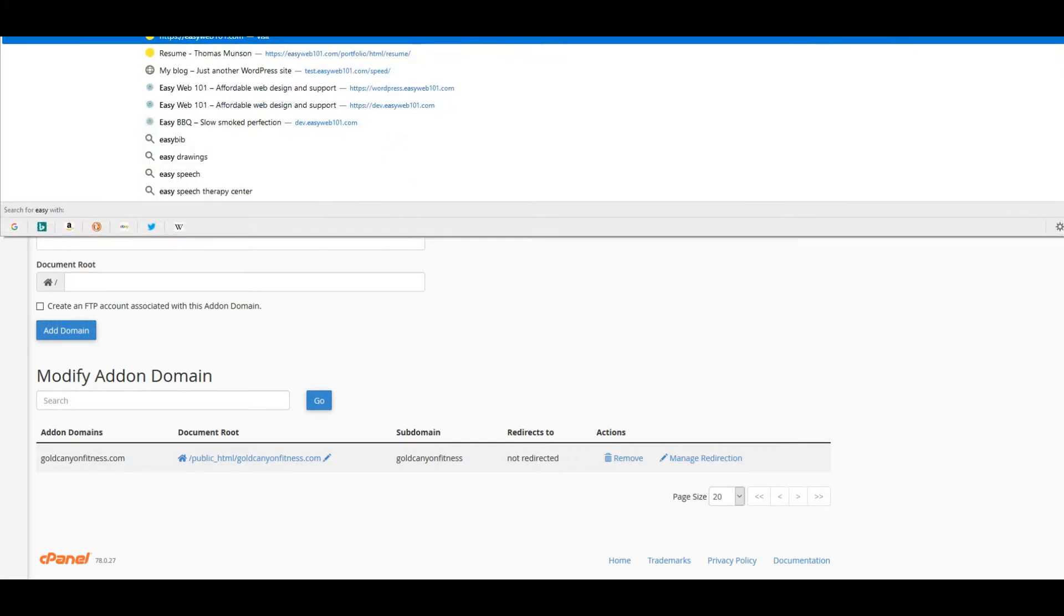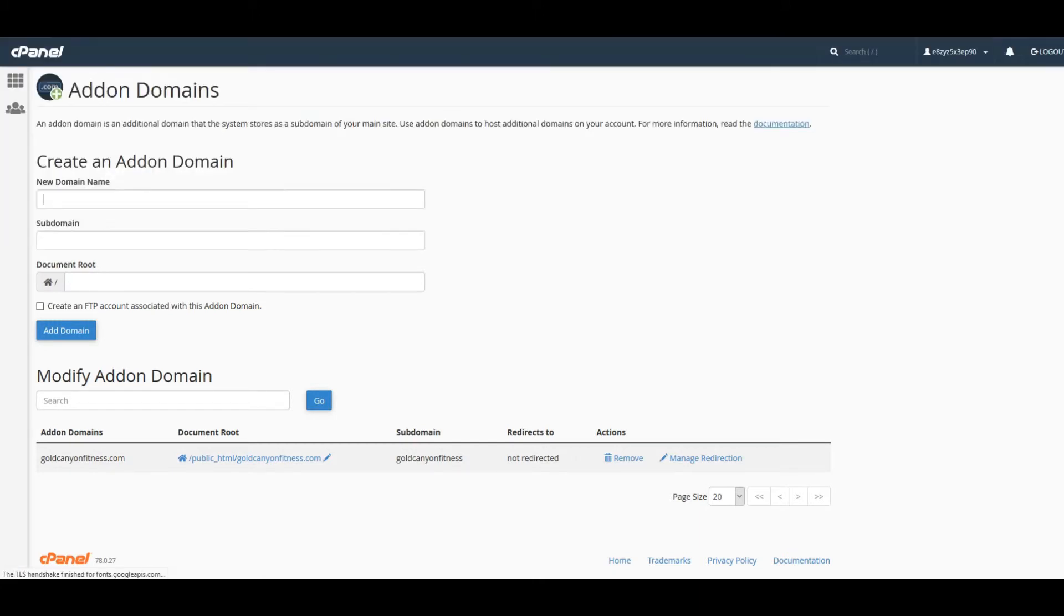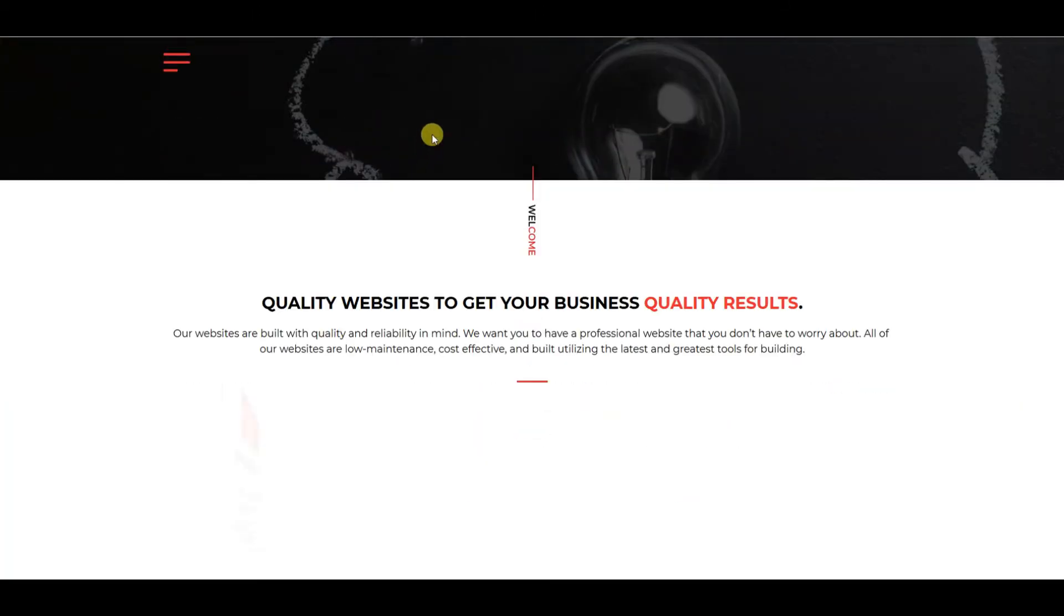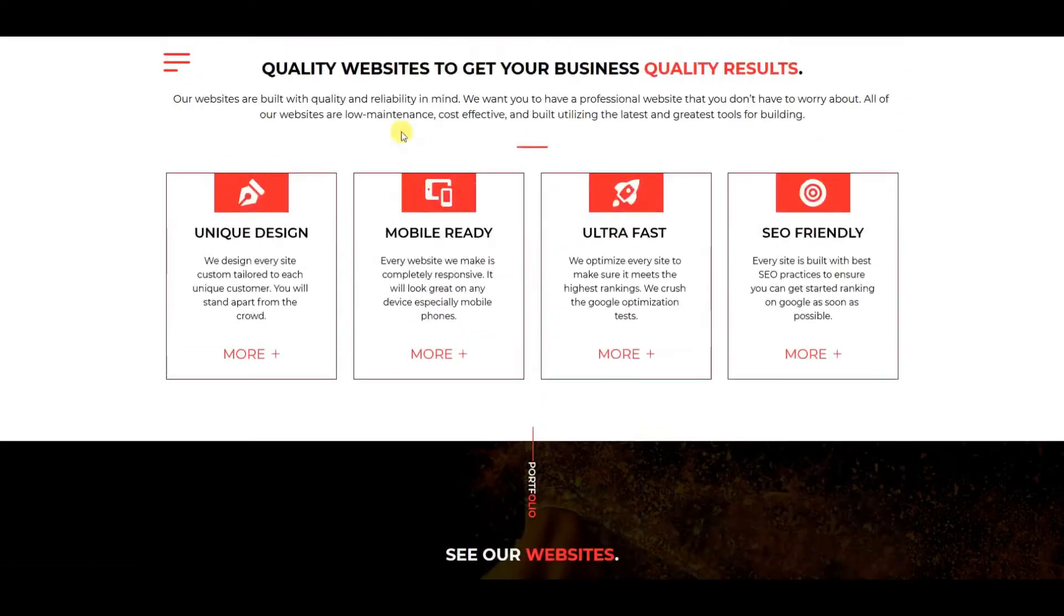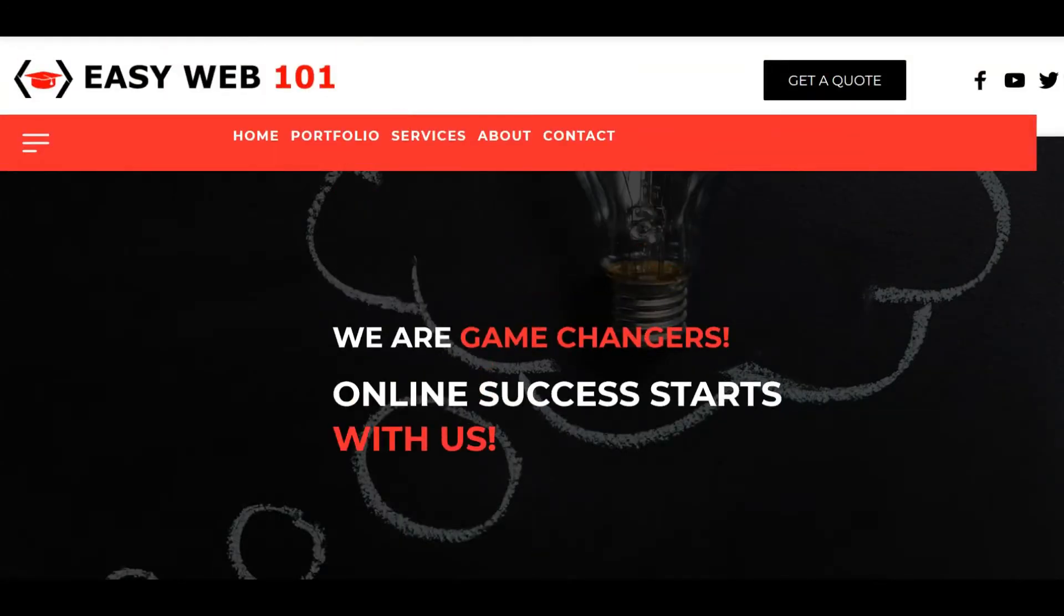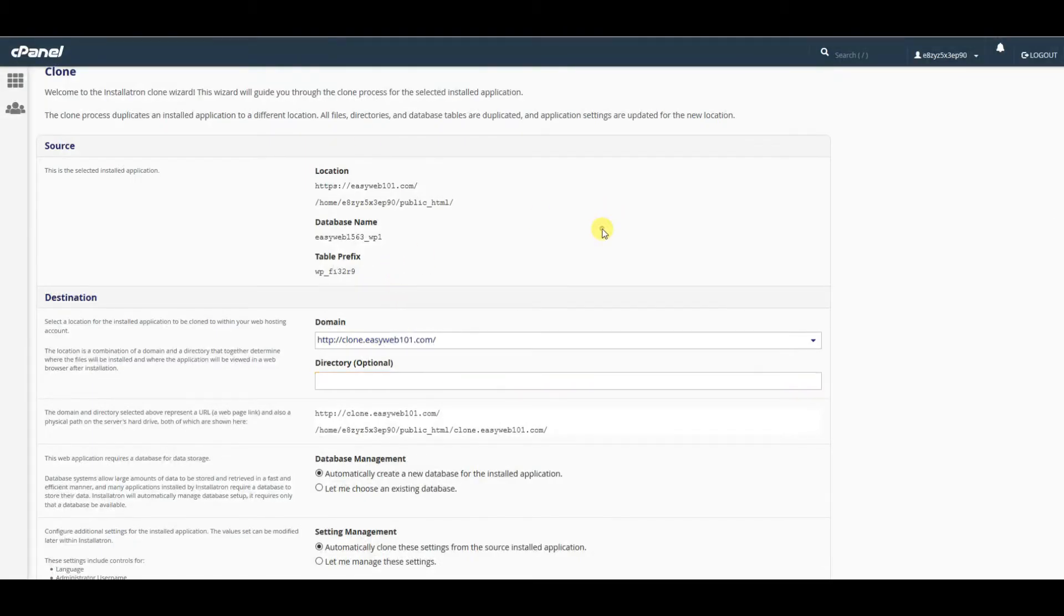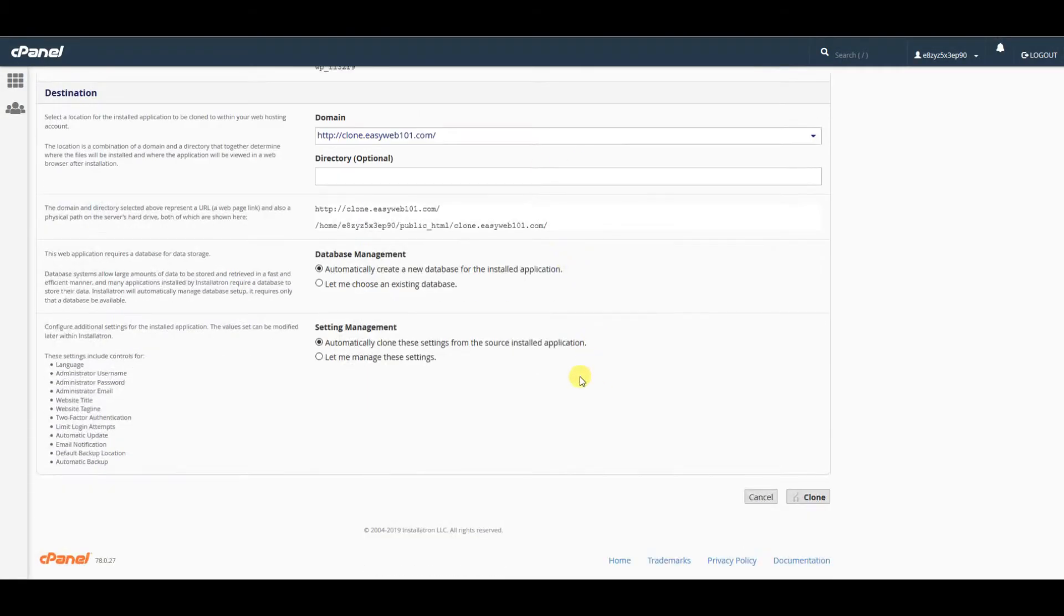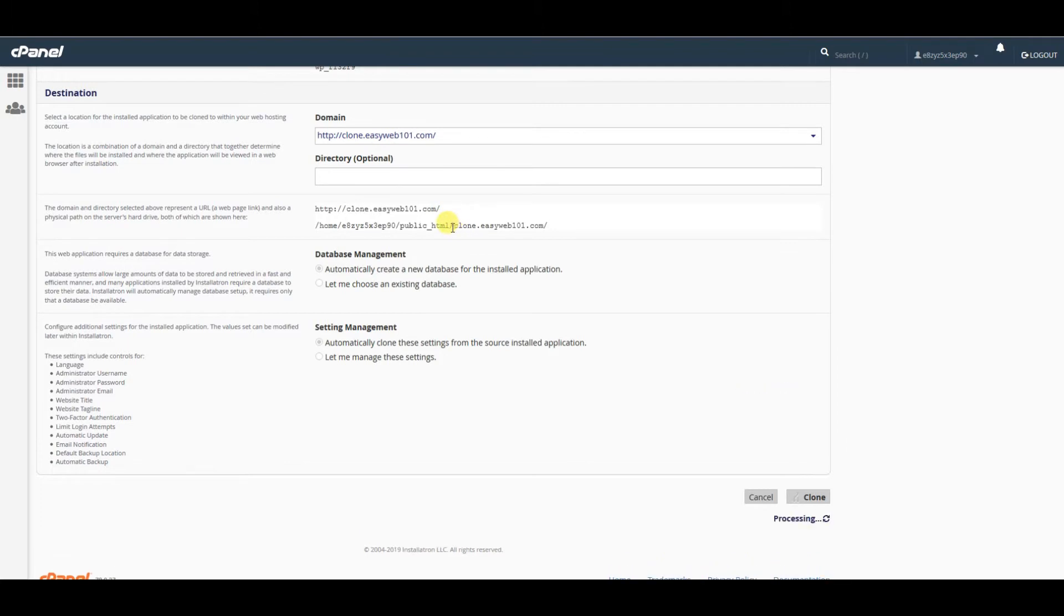Just so you can see before I actually do this, this is my current website that we're going to be making a copy of. If we go to clone dot, you'll see there's nothing there—we get a 403 forbidden error because there are no files currently. We're going to go ahead and hit the clone button.